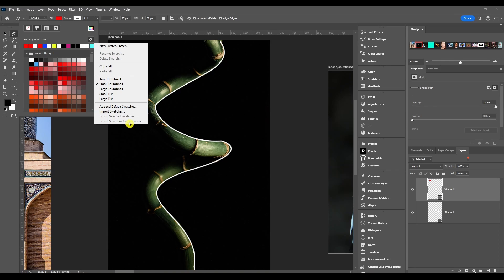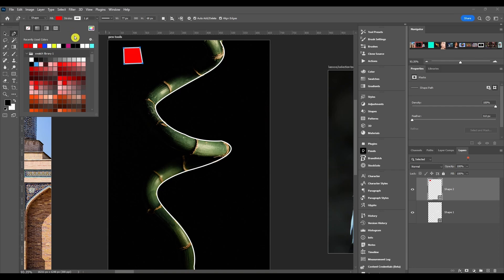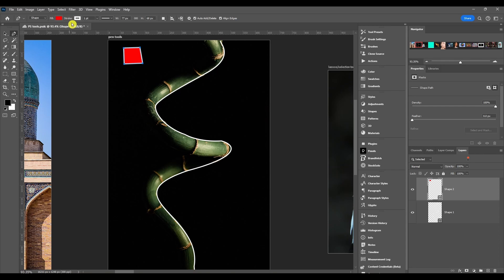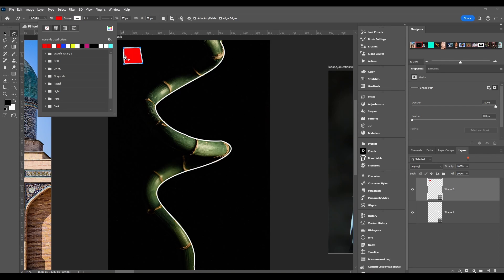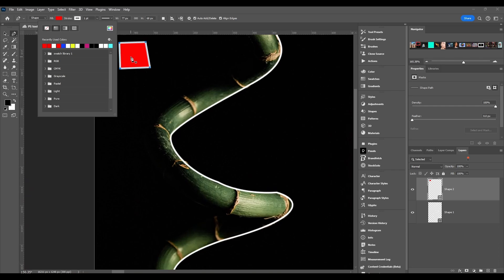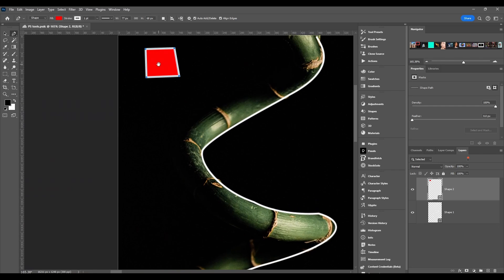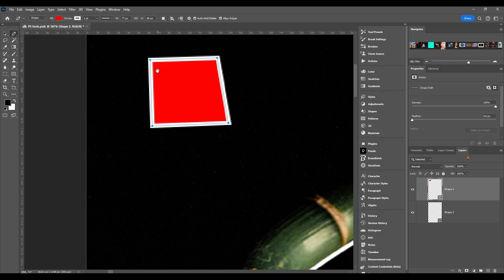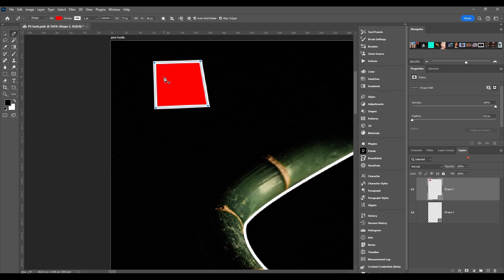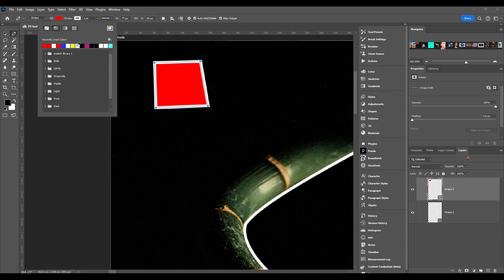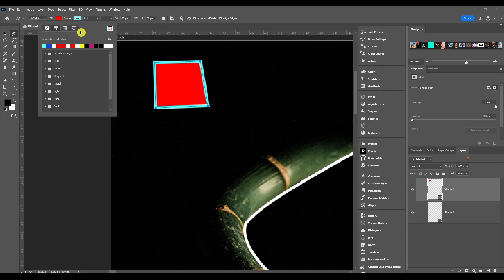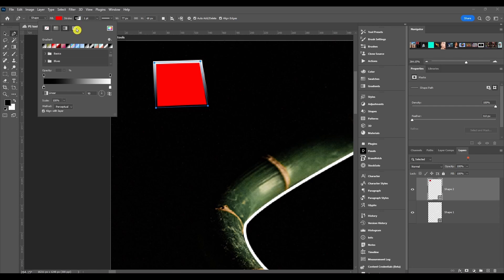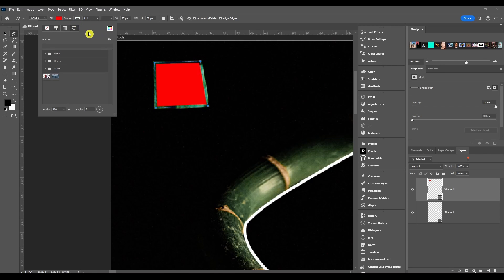Then you got stroke, and stroke is just the outline of the path or the shape. Just zoom in so you can see this. Same thing, you can change the color, you can pick a swatch that you already have, a gradient, or a pattern.